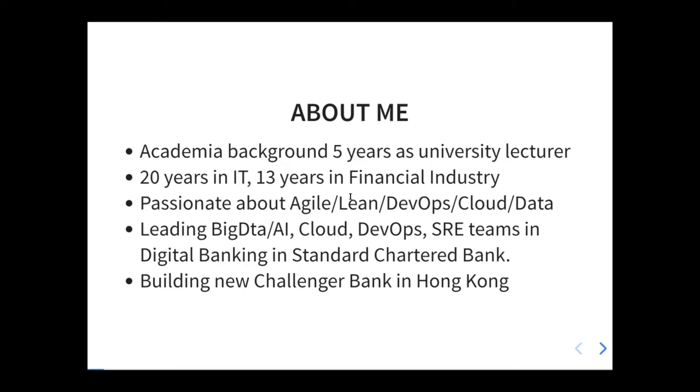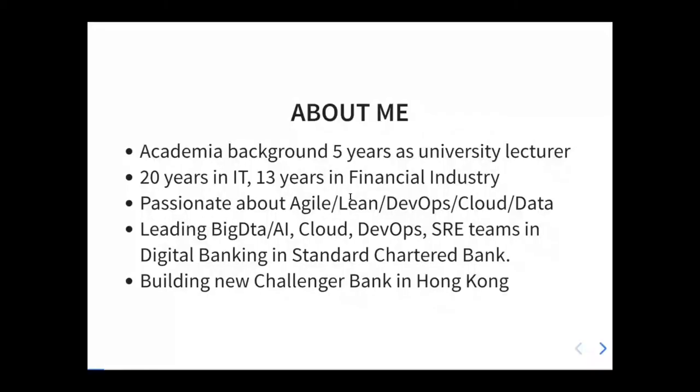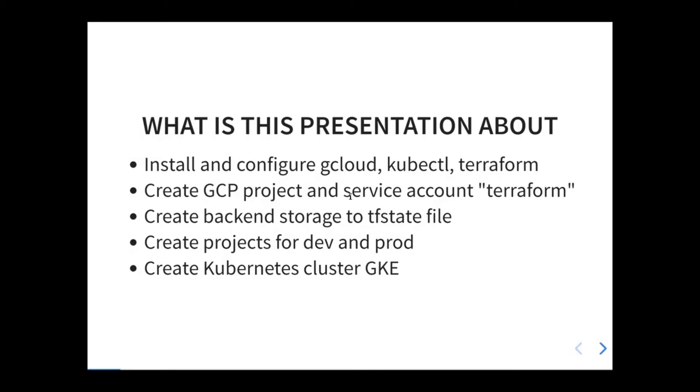So what is this talk about? We will cover how to install the tools for deployment. Are you familiar with Terraform? Do you know what it does and how it works? We will install and configure gcloud, kubectl, and Terraform. We'll create the Terraform service account, create backend storage to tfstate file, create projects for dev and prod, and create the Kubernetes cluster GKE.